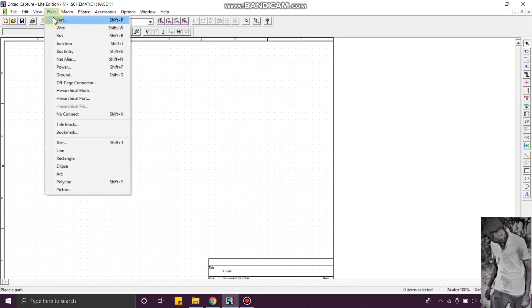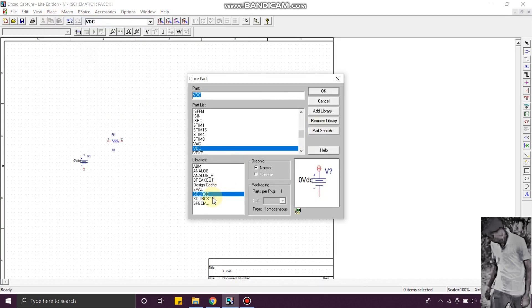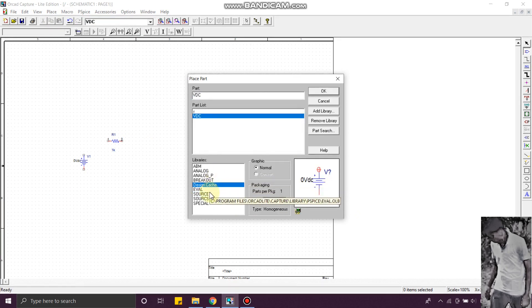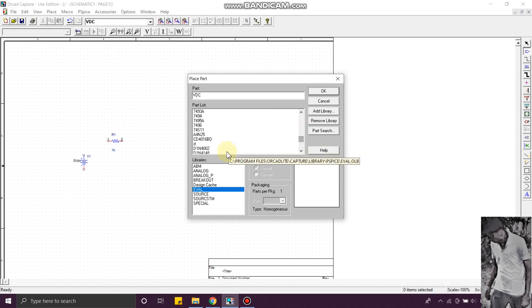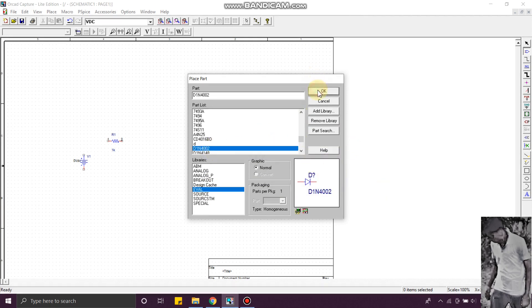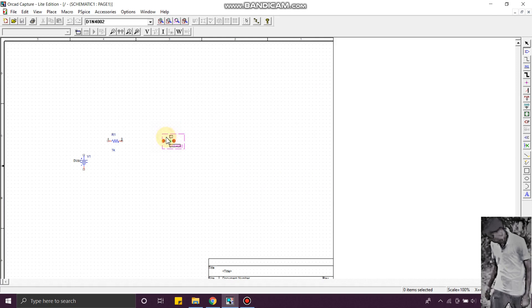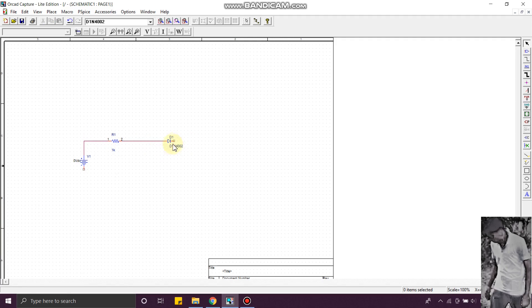Now I need a diode. Go to Place and Part, search for the diode by key value. Now we need to connect. You can use the shortcut key W for wire.